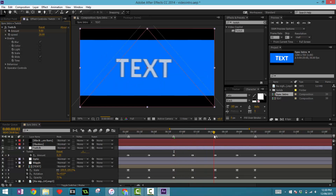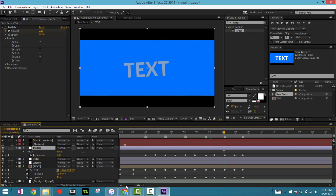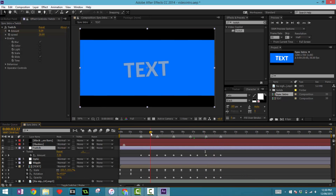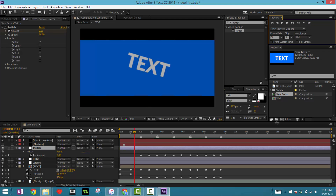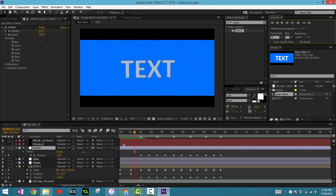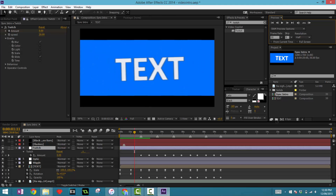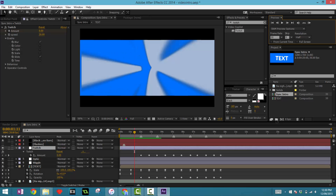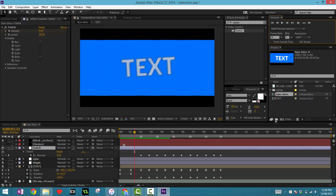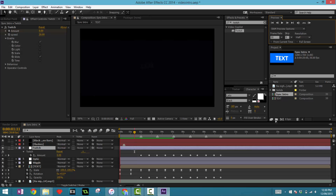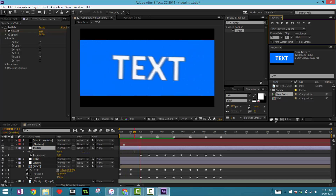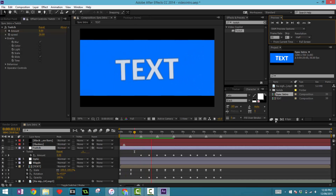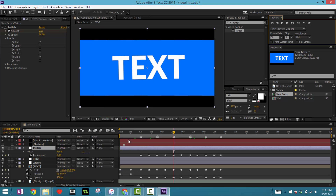Now let's see if we can add any other effects. Let's take a look at the whole thing. All right, nice!